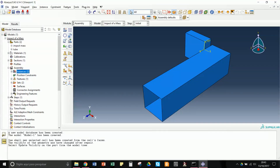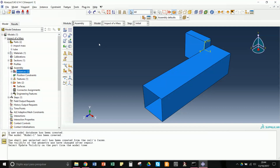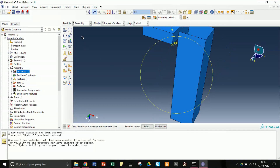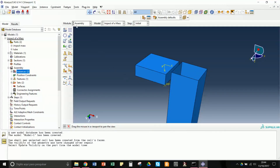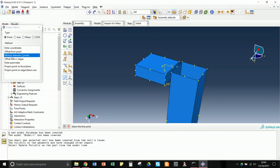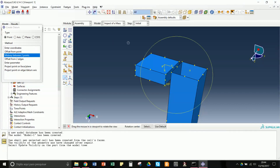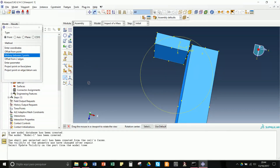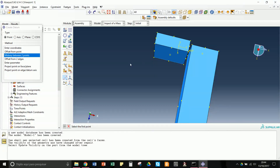Now we translate the impact mass to position it on top of the tube. To do this accurately, it's useful to create datum points. We move the model view slightly, then go to Tools > Datum and create a datum point midway between two points — one at the top of the tube and one at the bottom of the impact mass.